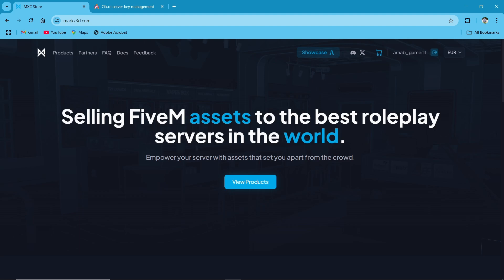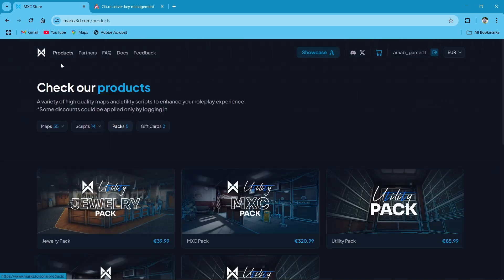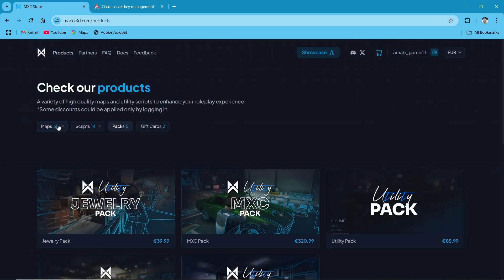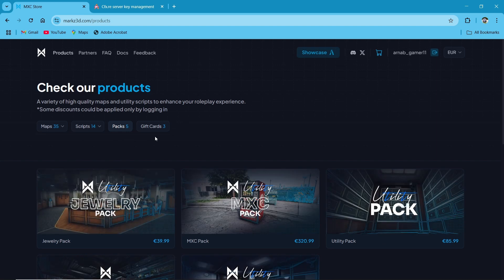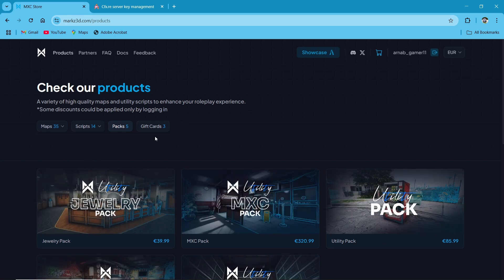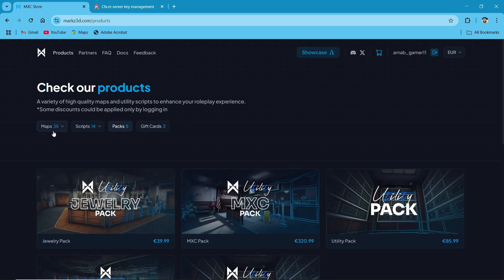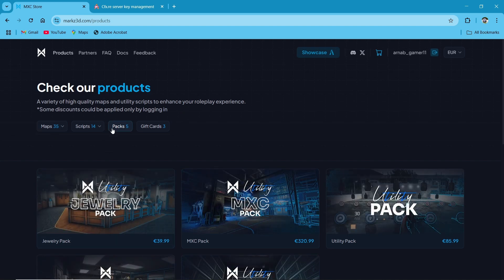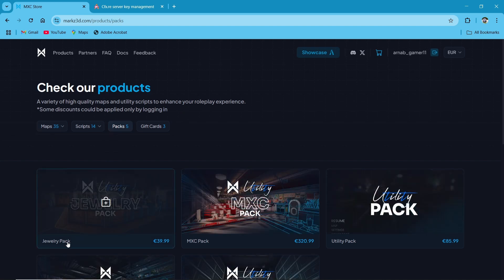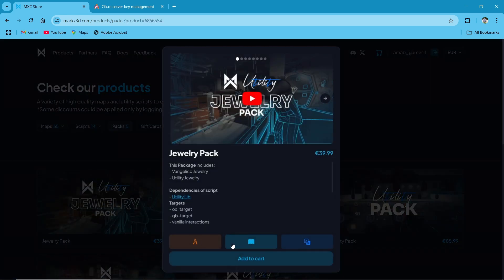First of all, you need to visit their official TBEX website. I will provide you the link in the description. After reaching the website, you need to click on the product section. You can see multiple categories — you can buy a single script or single MLO. Both are available on their website, but today we are going to install the jewelry pack. Click on the pack section, and you can see the jewelry pack. Just click on add to cart.